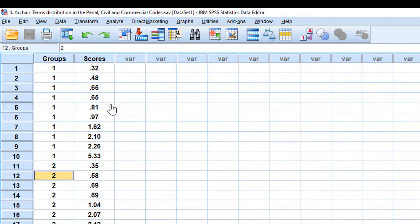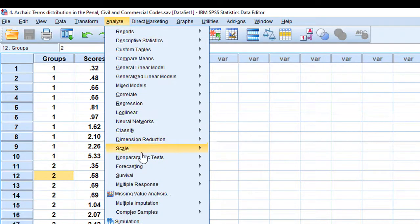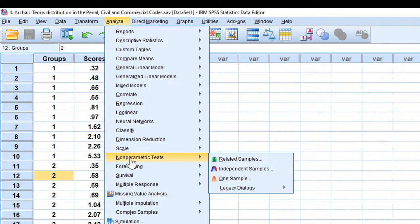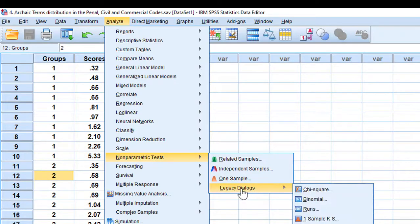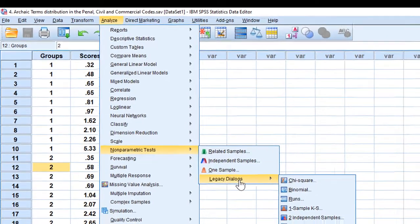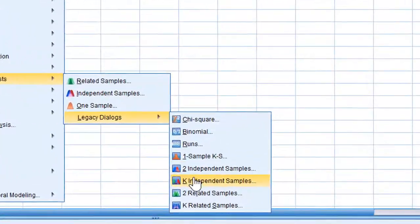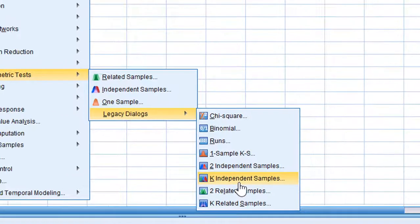We go to Analyze, then to Non-parametric Tests, then choose Legacy Dialogues, and click on K Independent Samples.